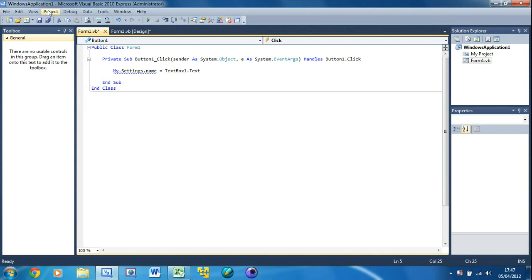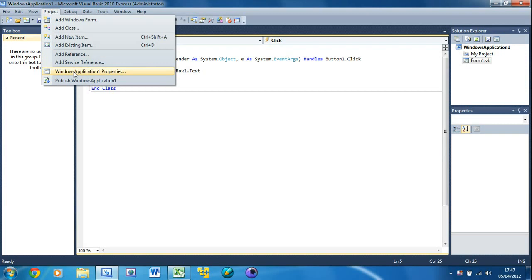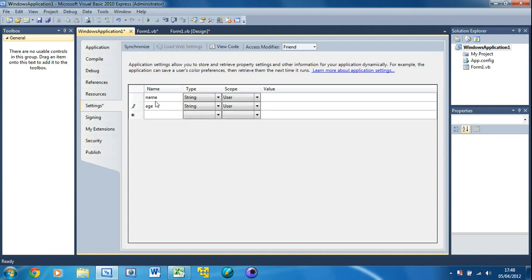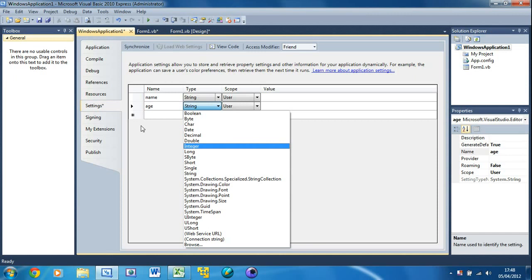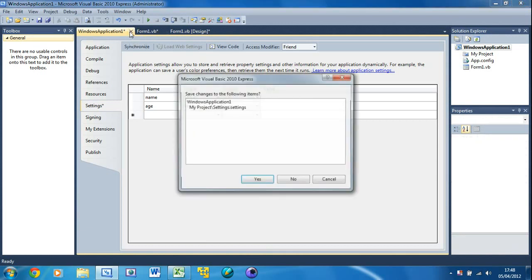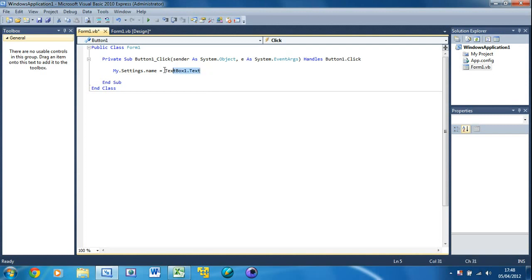You can declare settings by going up to Project, then Windows Application Properties, then Settings. Here we have something like a database — if you've done databases like Microsoft Access this probably looks familiar. Change the name to 'Name', and add a row for 'Age'. Leave them both as String type. I know age is a number, but using integers would cause errors with text boxes since they work with text. We're not doing calculations so String is fine. Leave the scope as-is and don't put a value in. Close this, press Yes, and the error is gone.